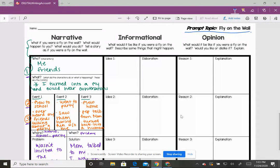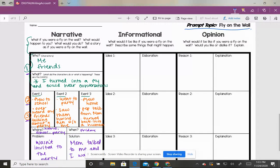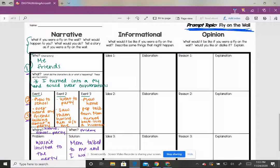Today we're going to focus on the informational kind of writing. We're sticking with the same topic though, same topic of being a fly on the wall.